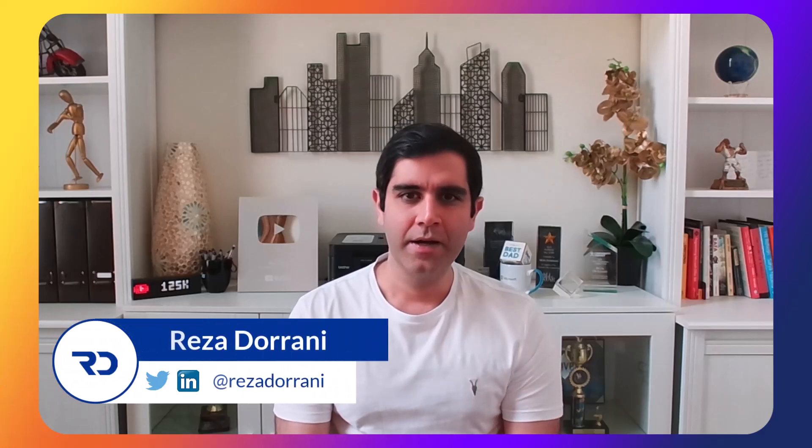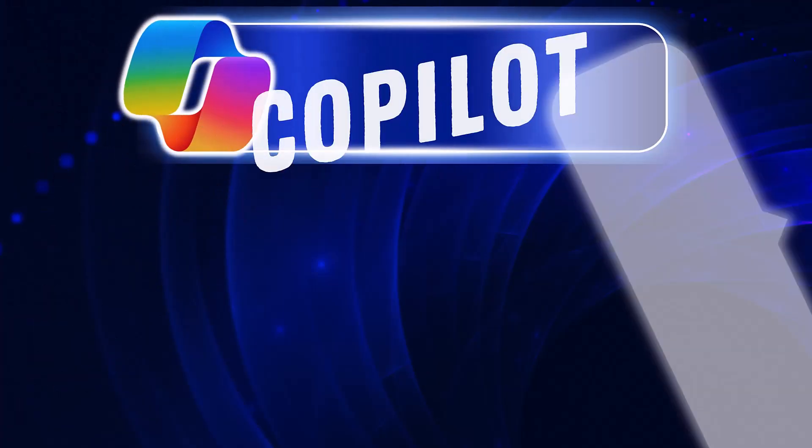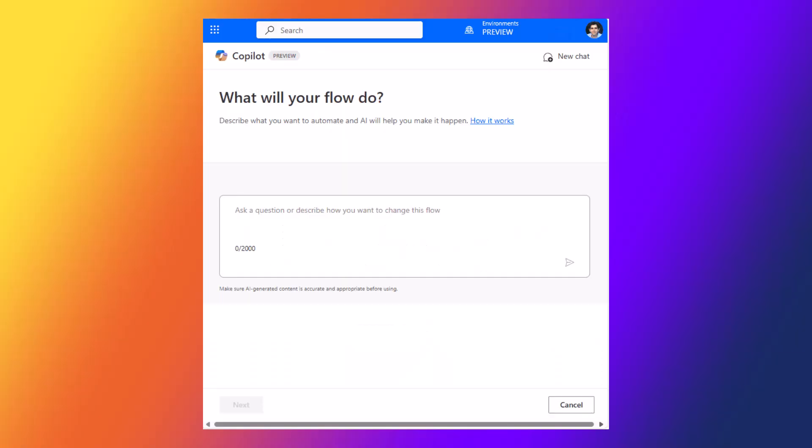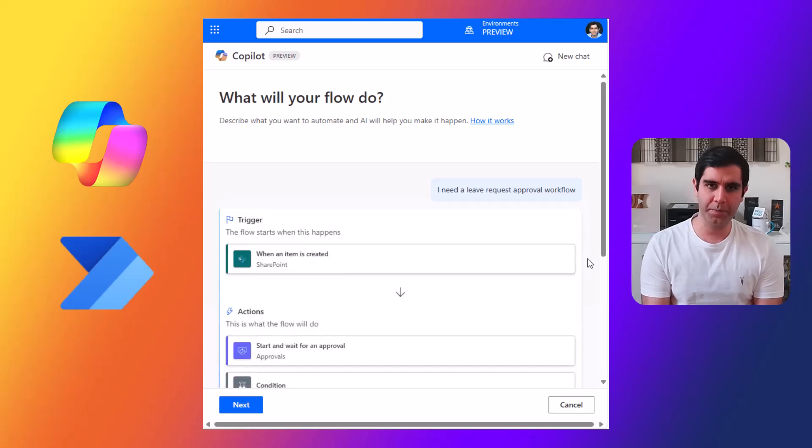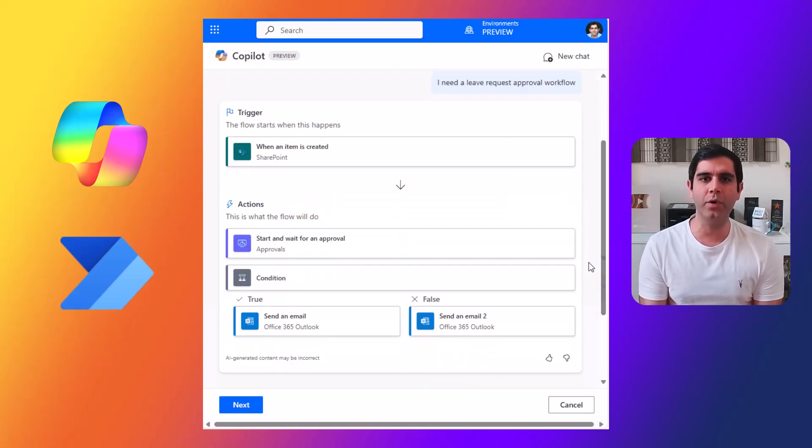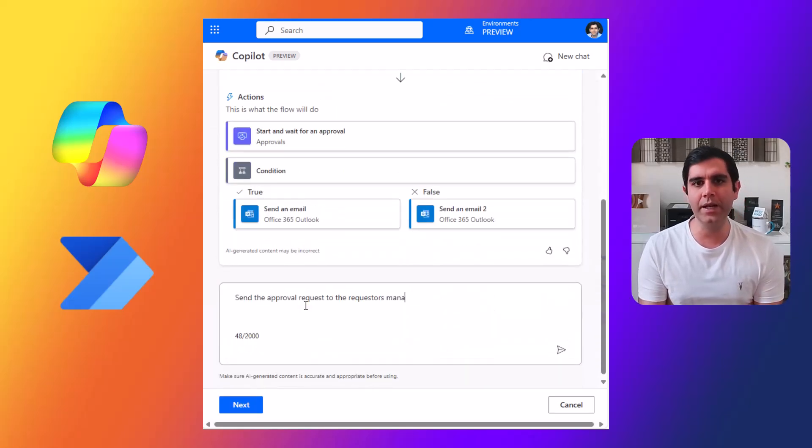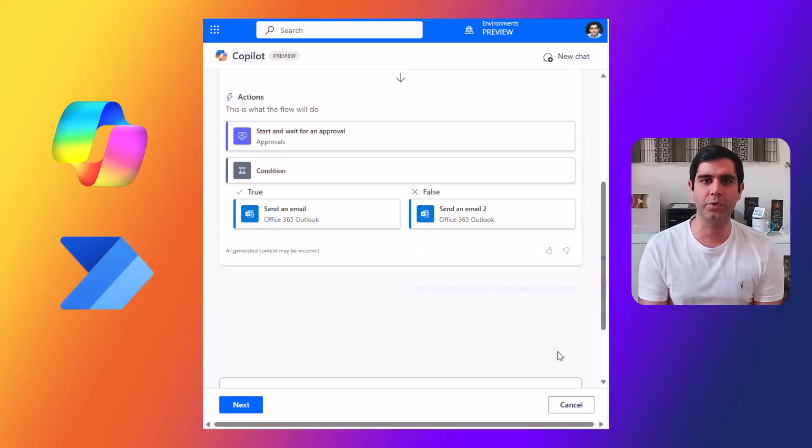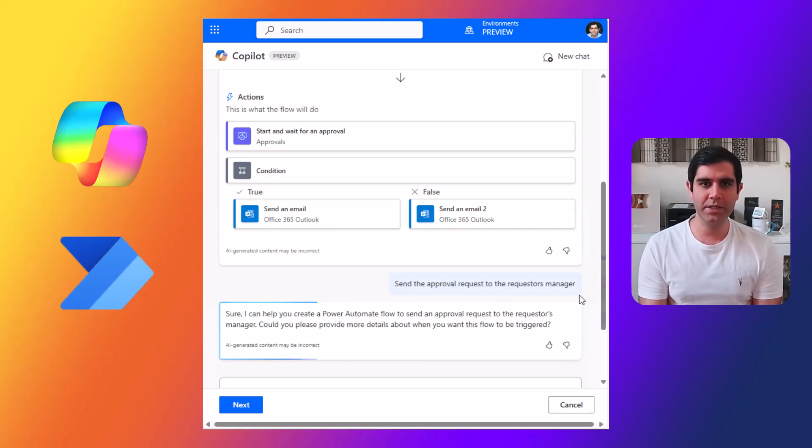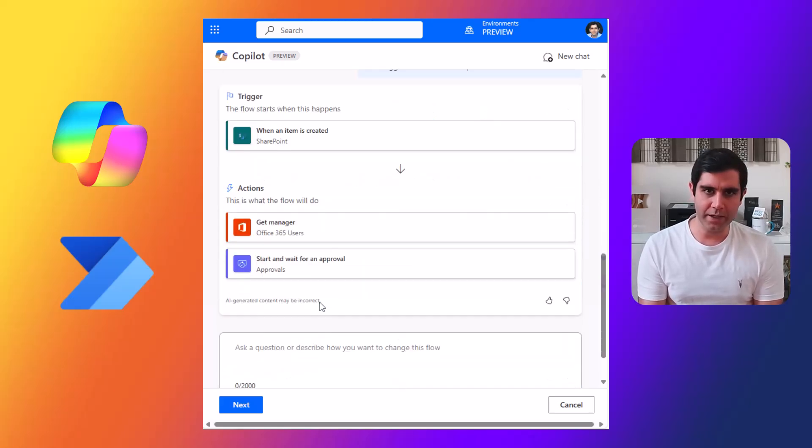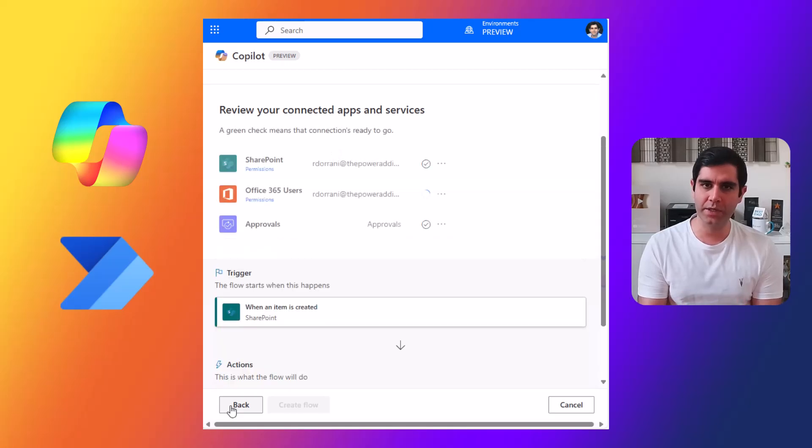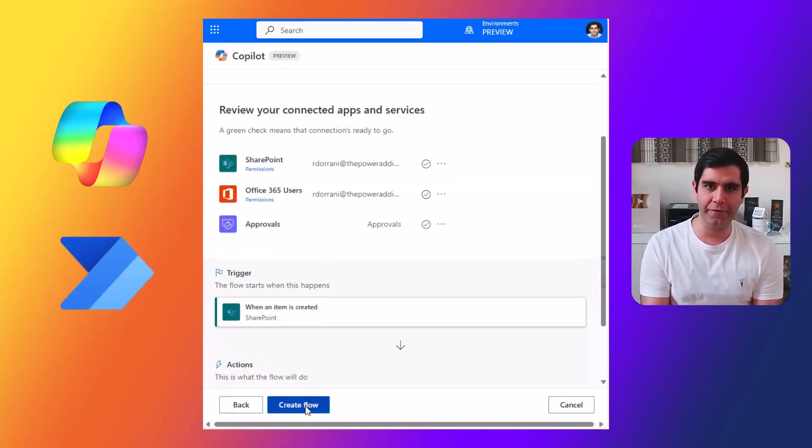Hello everyone, Reza here. In this video, I will show you how to enter into a conversation-first experience with Copilot to build flows in Power Automate. The conversational-first experience extends our ability to ask Copilot in natural language to create our automation. Think about this as ChatGPT where our copilot will work with us to create a flow based on a use case or a scenario that we define.